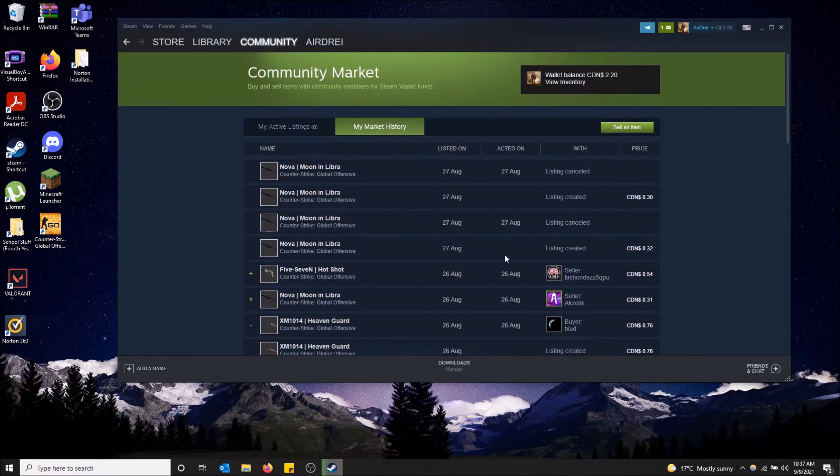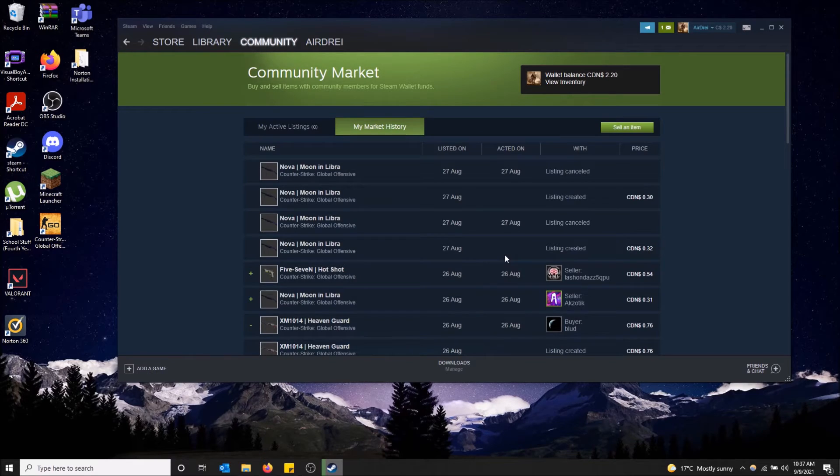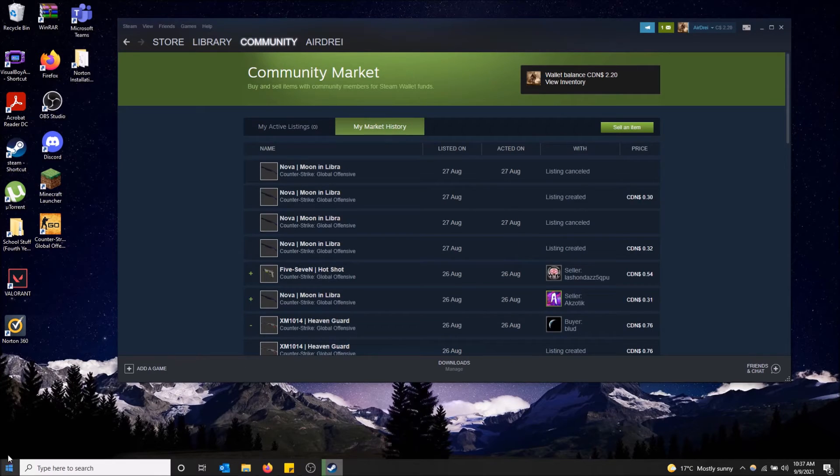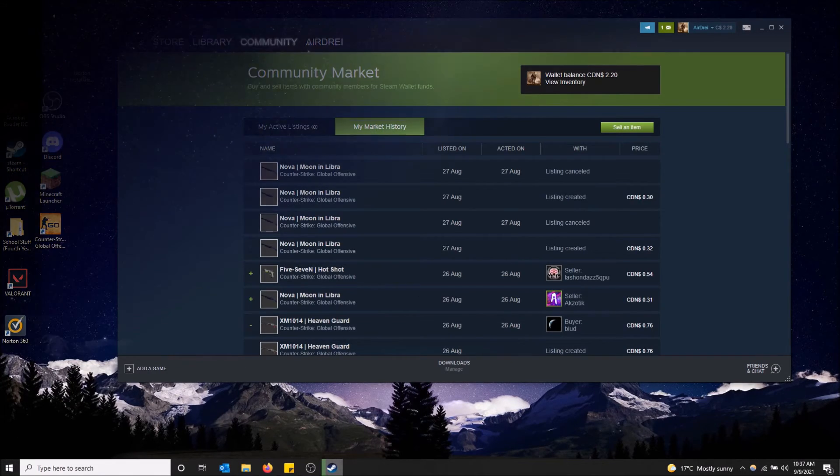But yeah, anyways, that's how you view your market history. That's how you view what items you've bought and sold on Steam. So hopefully you found this video helpful. If you did, please drop a like and don't forget to subscribe. Thanks for watching.